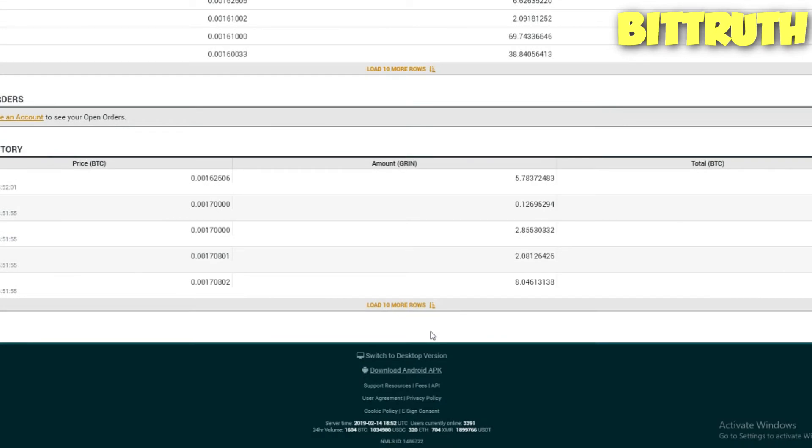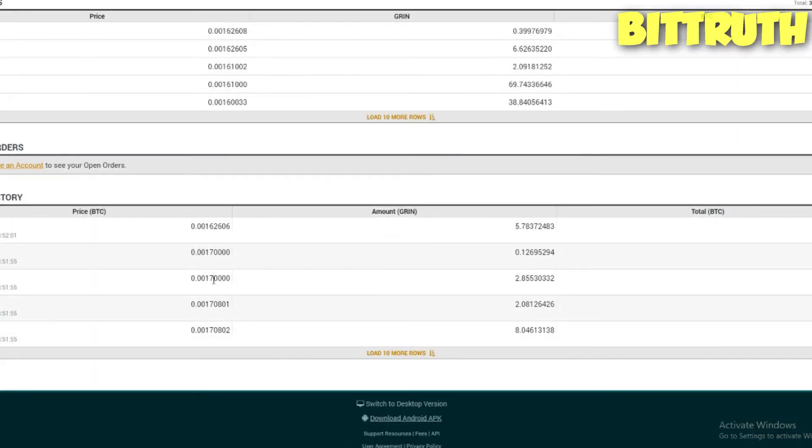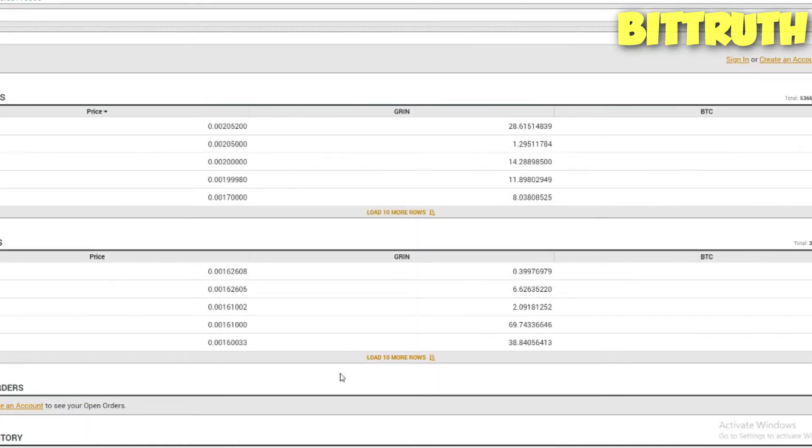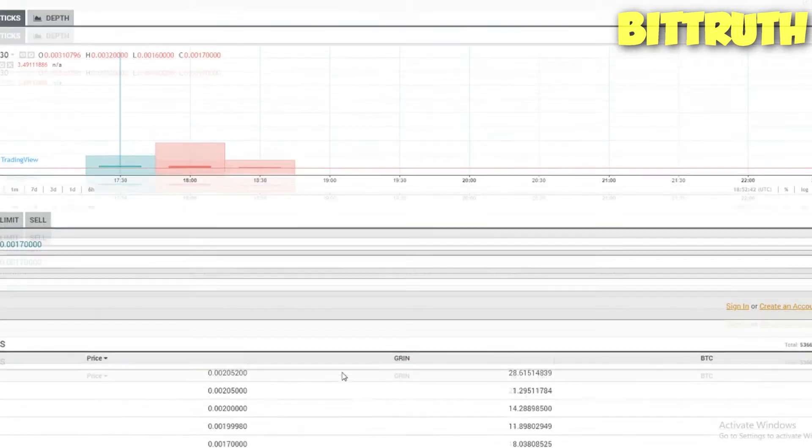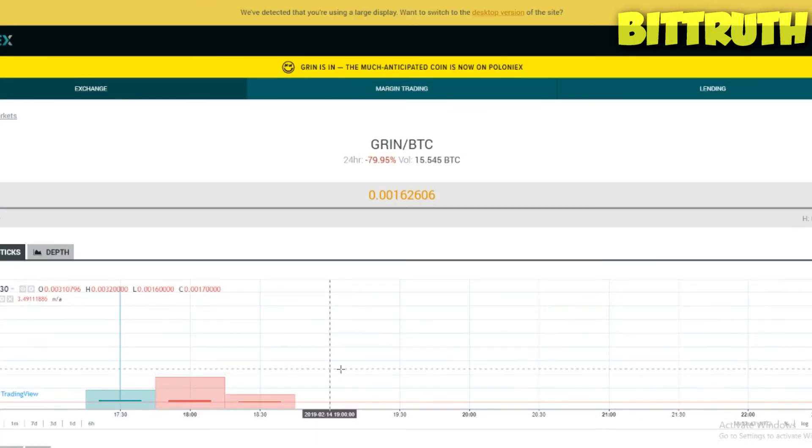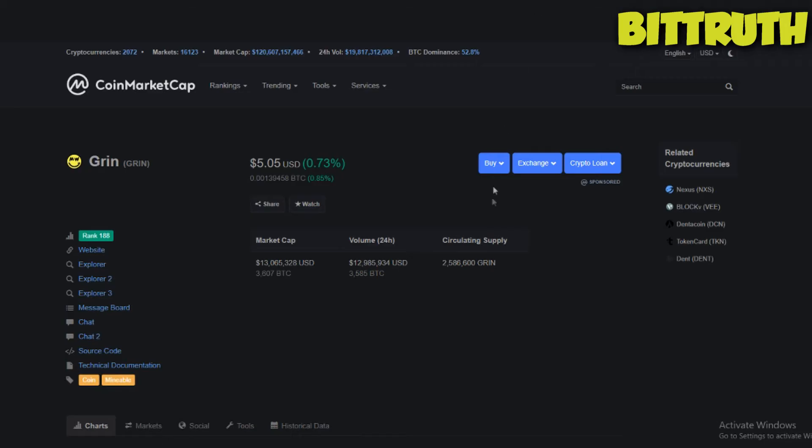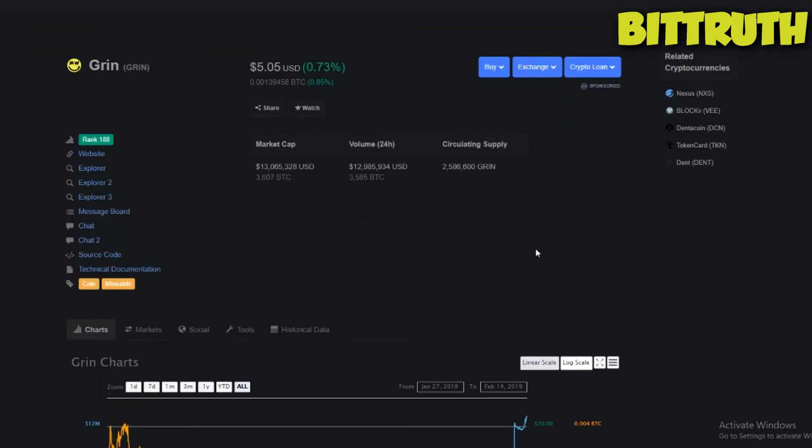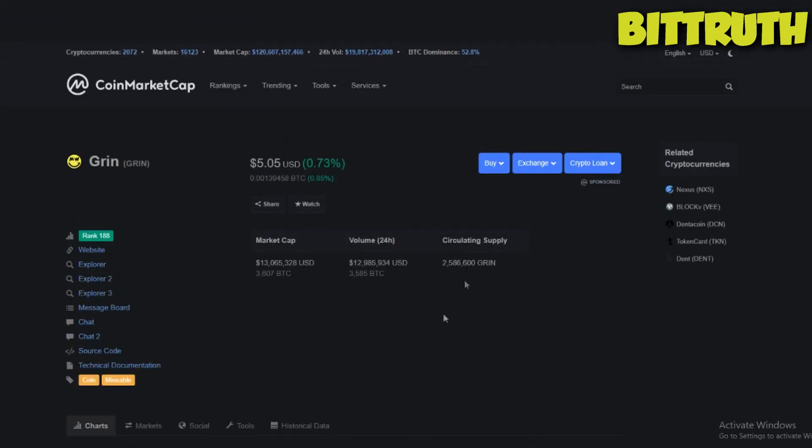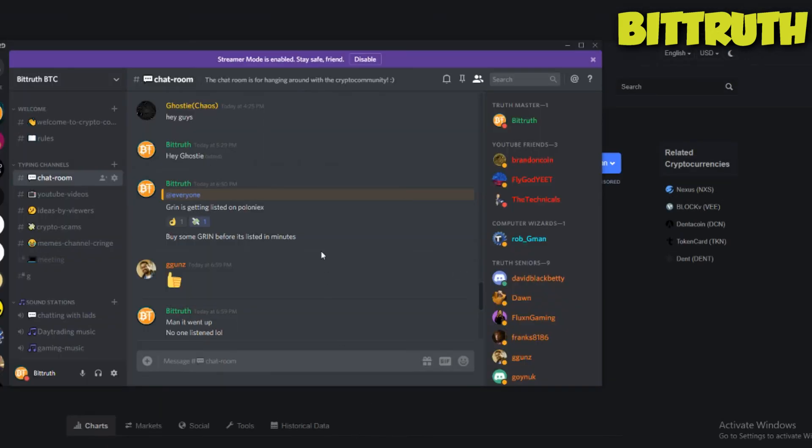As you can see, sell orders for high amounts. There is some profit to be made with Grin coin. I bought some Grin coin and now I'm in the process of transferring it to Poloniex and making some of that green cash. That's a funny thing to think about.